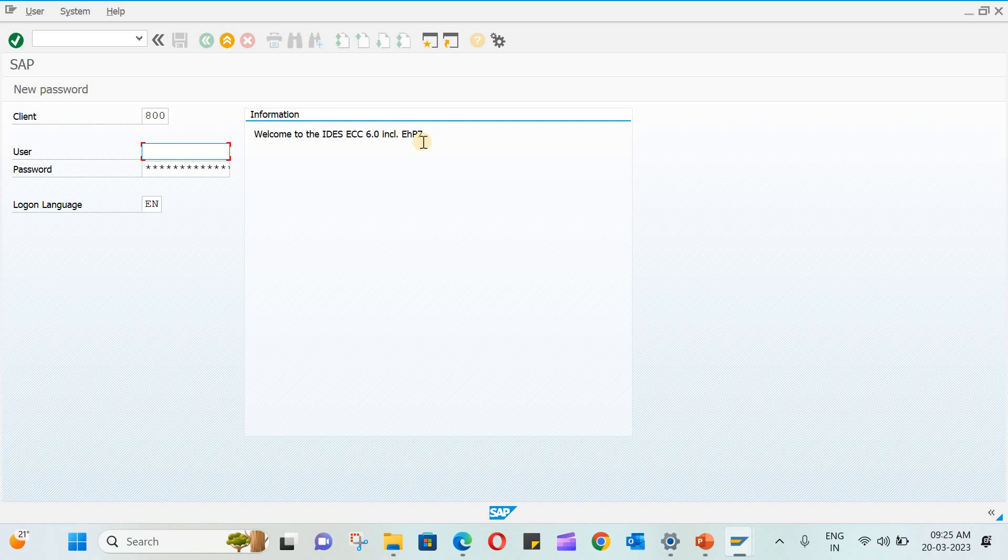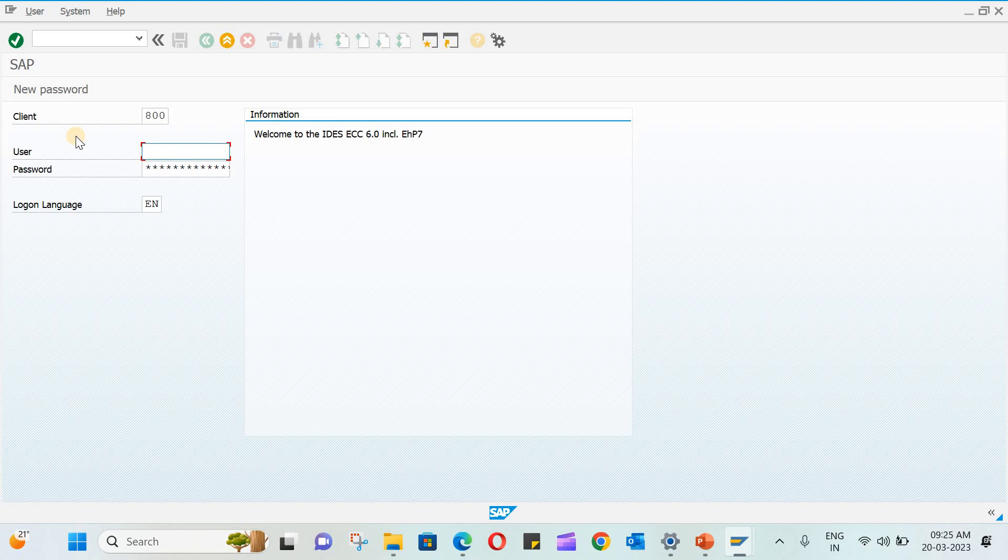Then the next client is going to be the quality or you can say testing, and then it goes to production. The client number may be different in your case so there is no need to worry about this because this is just a practice server. Now let us type the user name.